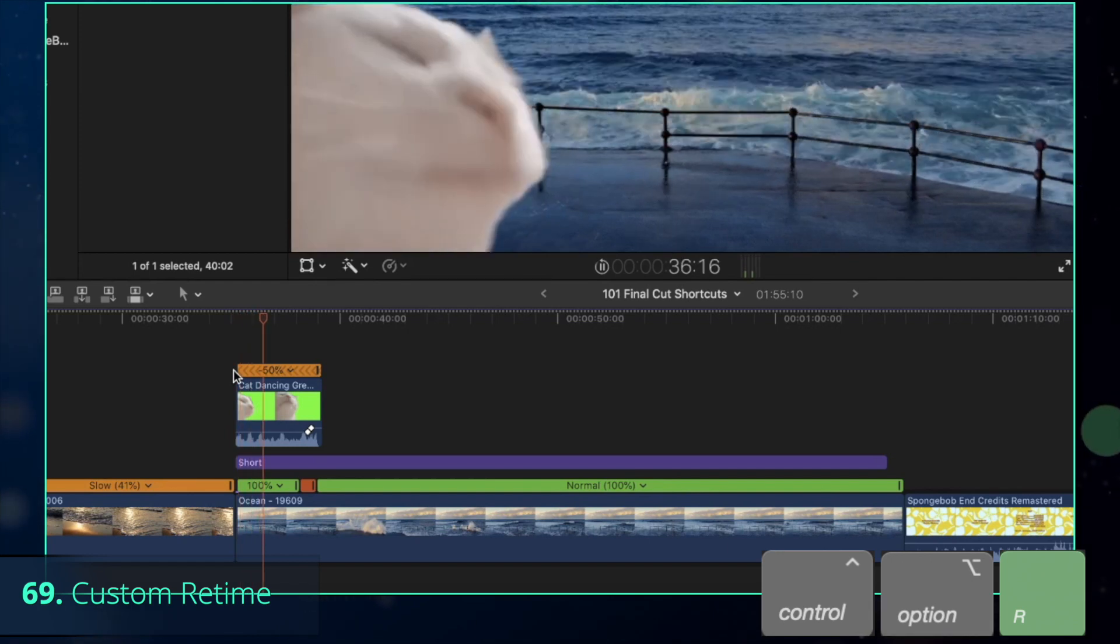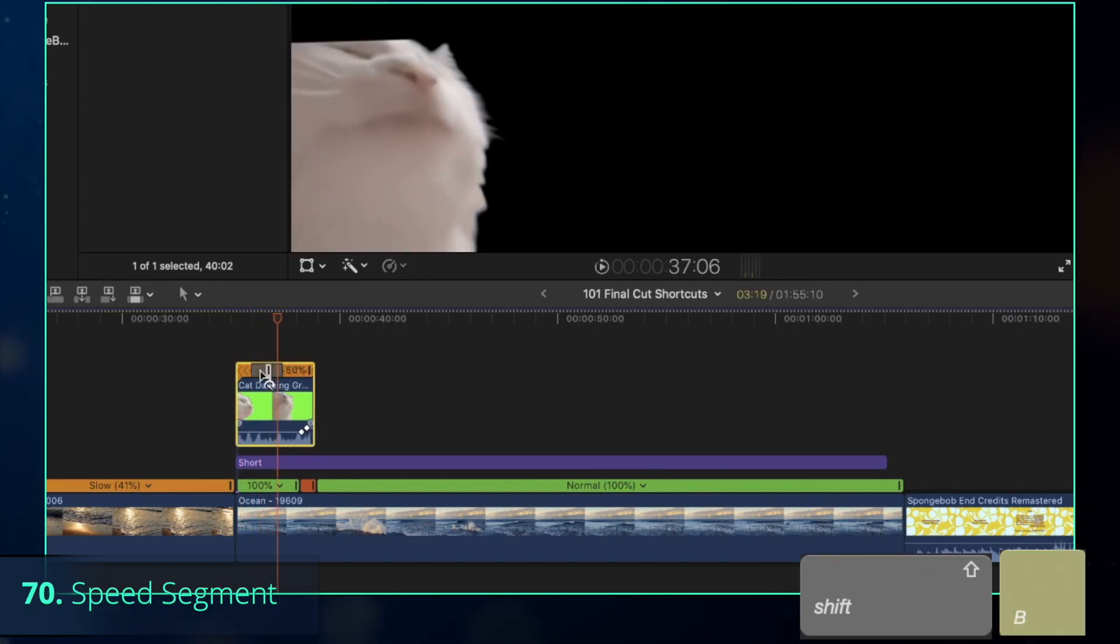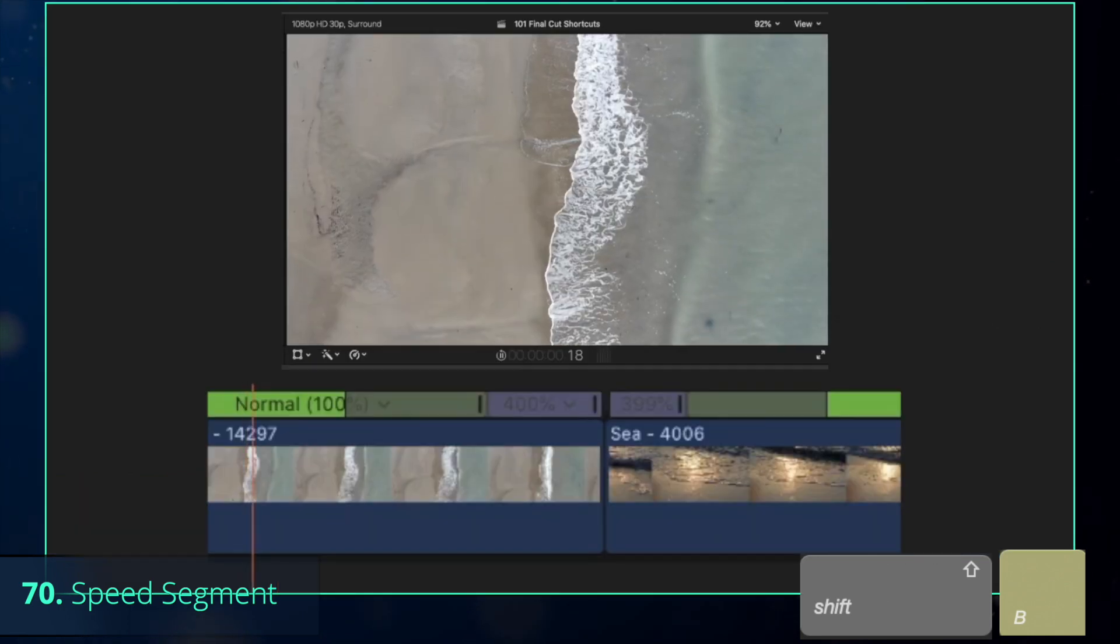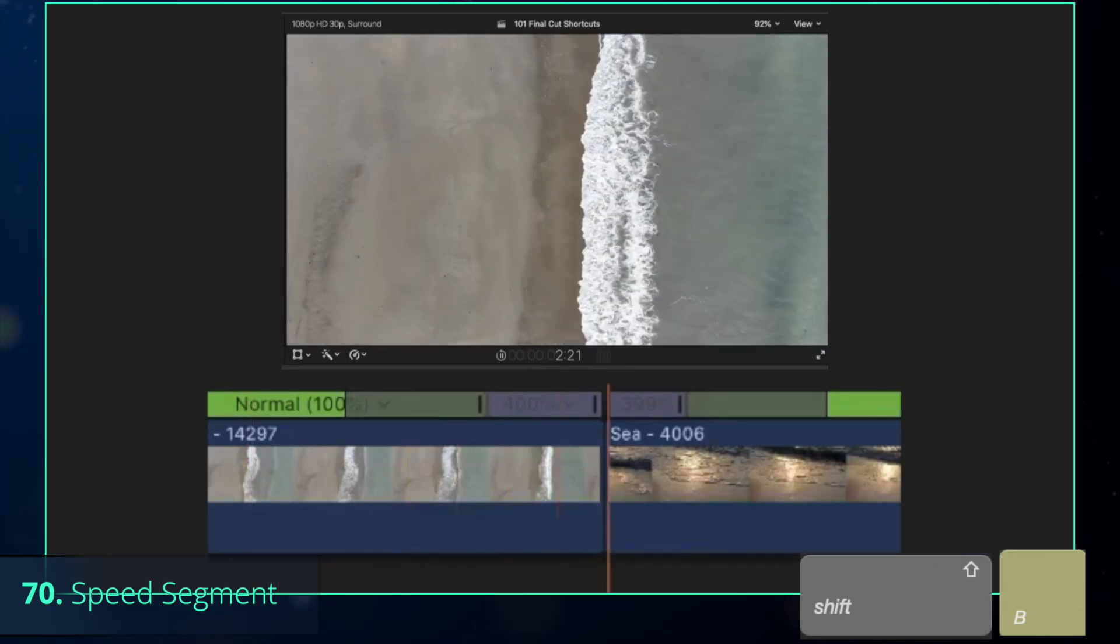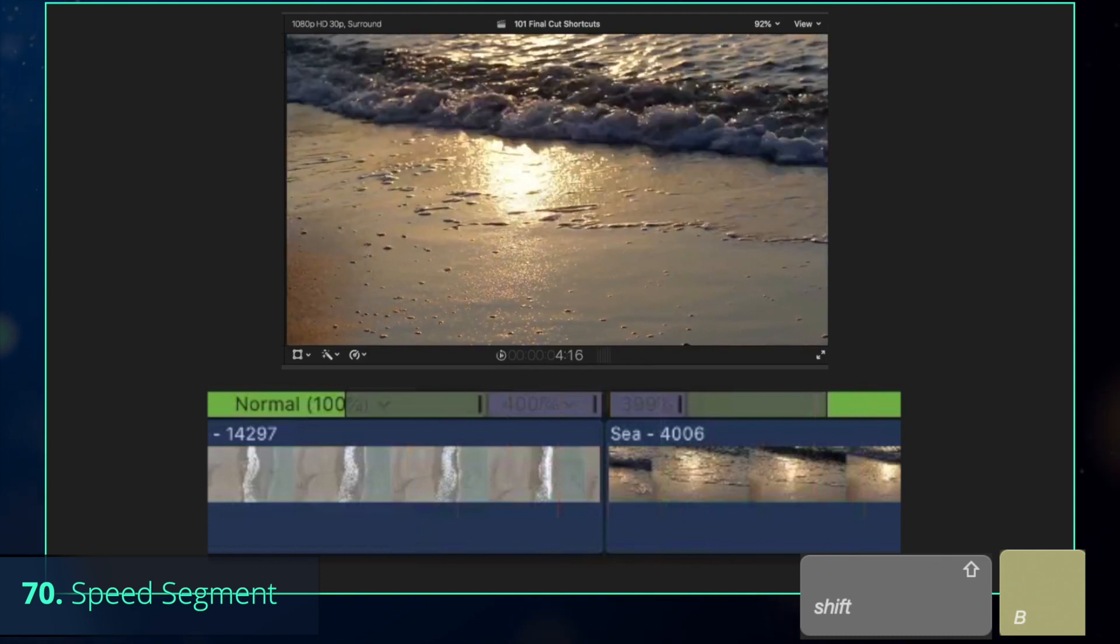Awesome! But we can do better. Instead of modifying the speed of the entire clip, press Shift-B to create two independent speed segments. Those are great to use at the end of one clip and beginning of the next one as a transition.